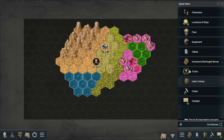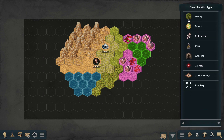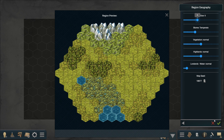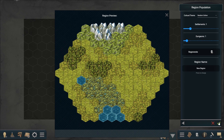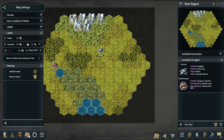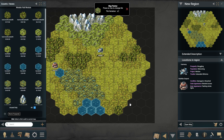As shown in the previous video, you can also generate these hex maps using procedural generation. What I did not show is that you can extend those maps as well by using the hex mapper feature we just tried. It works exactly the same and you can also edit existing hexes as well.